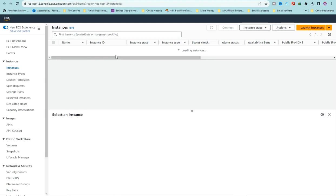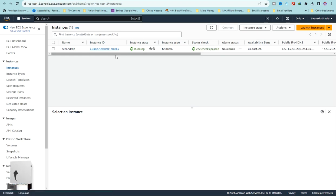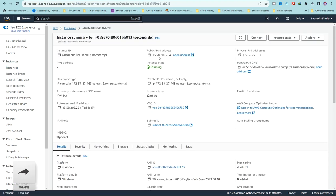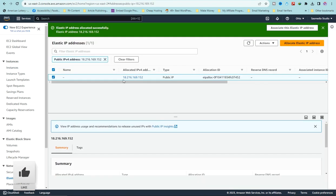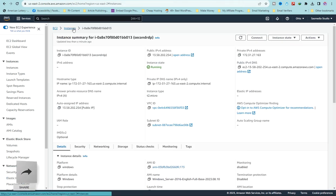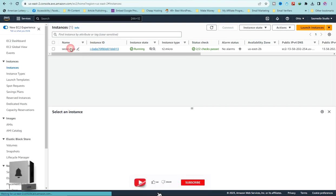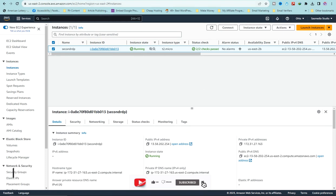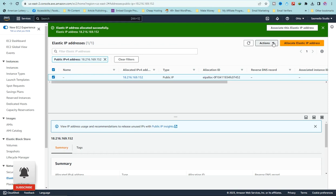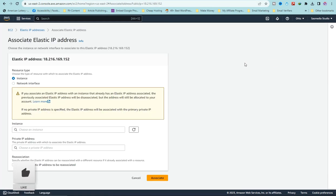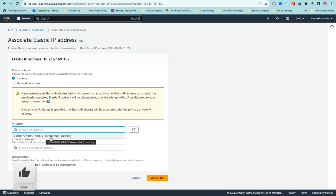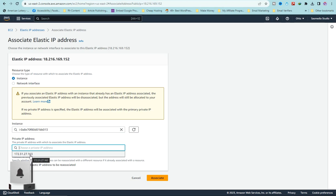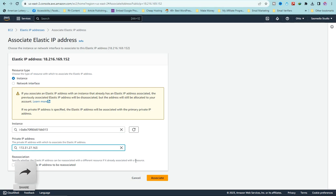The reason we're creating an elastic IP is to have a static, dedicated IP address that won't change. Currently the IP is 13.x — we're going to allocate 18.21 to this instance. Go back, find the instance ('Second RDP'), confirm its current IP. Then in the elastic IP area, click 'Actions', click 'Associate Elastic IP Address', make sure 'Instance' is selected, choose the instance you created, select your private key, and click 'Associate'.